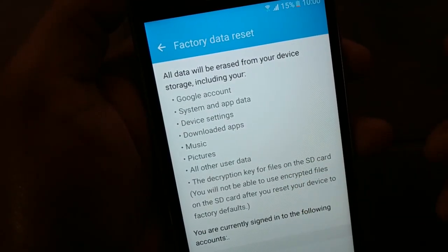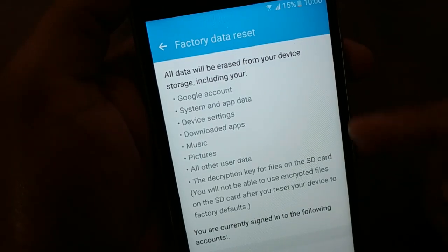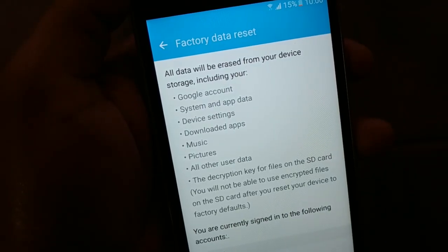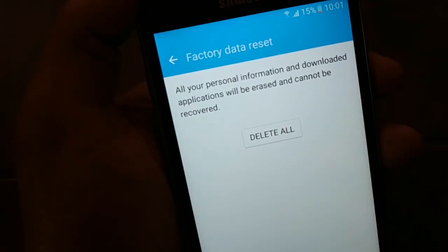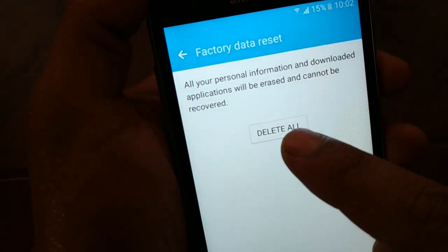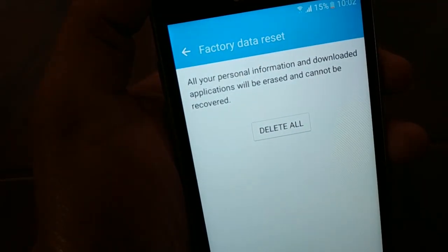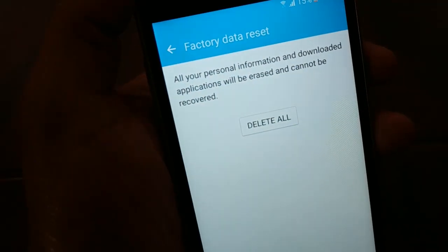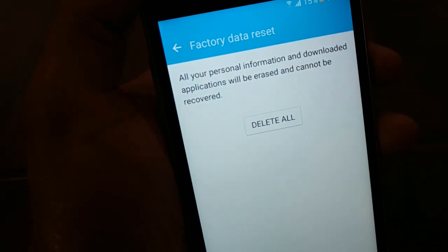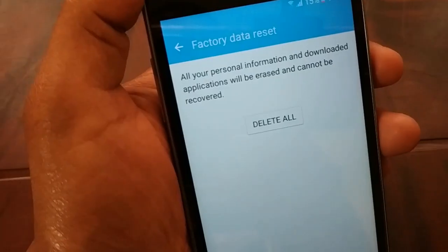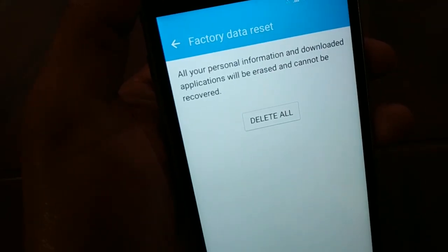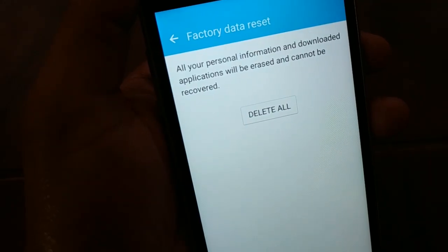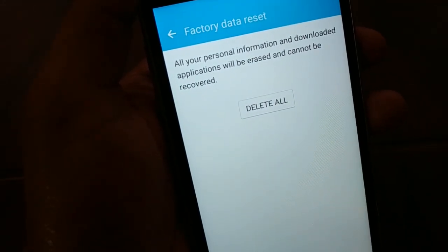Read all the information carefully — it's going to delete lots of data from your phone, so be careful. At the bottom, click on Reset Device. For the final confirmation, click on Delete All. This will delete everything from your phone. Once done, log into your phone again and try connecting to the Wi-Fi — it should be working fine. If this step does not work and you still have the authentication problem, proceed to the next method.